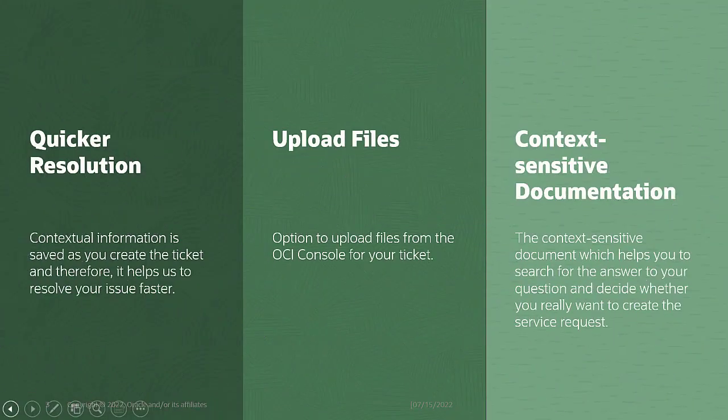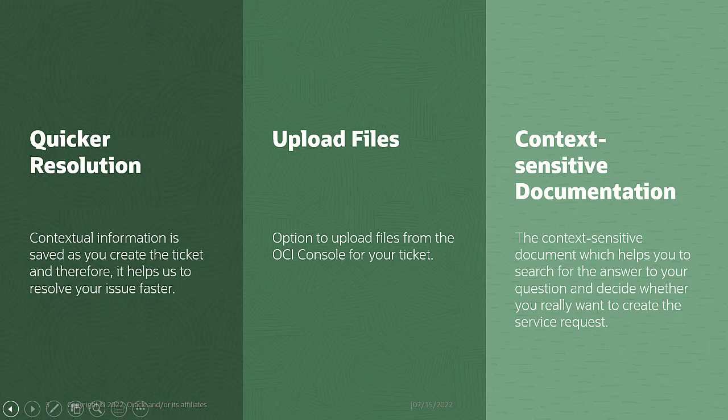Before we end, let's reiterate the benefit of using the OCI console to create a service request. Your contextual information is saved as you create the ticket, and therefore, it helps us to resolve your issue faster. You have the option to upload files from the OCI console for your ticket. Lastly, you see the context-sensitive document which helps you to search for the answer to your question, and decide whether you really want to create a service request.